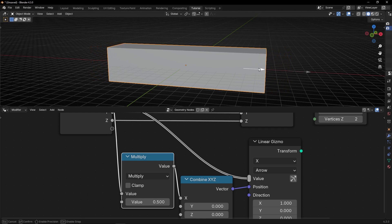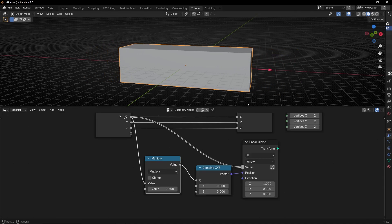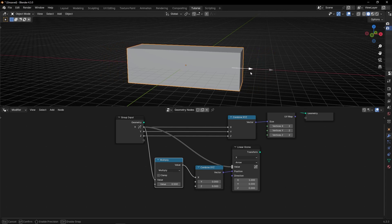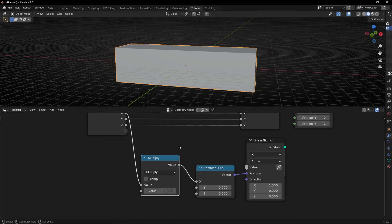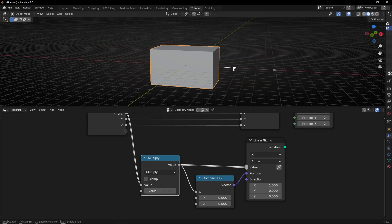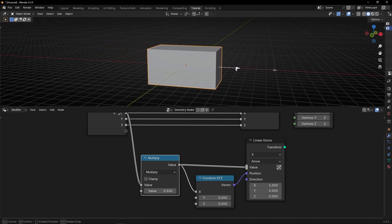However, when we move the arrow, as you can see, it's not in the right position. Why? Because the value it's taking to move is directly from here. If you want to fix this problem, disconnect this and update it from here. And now the arrow will always be attached to the right location.